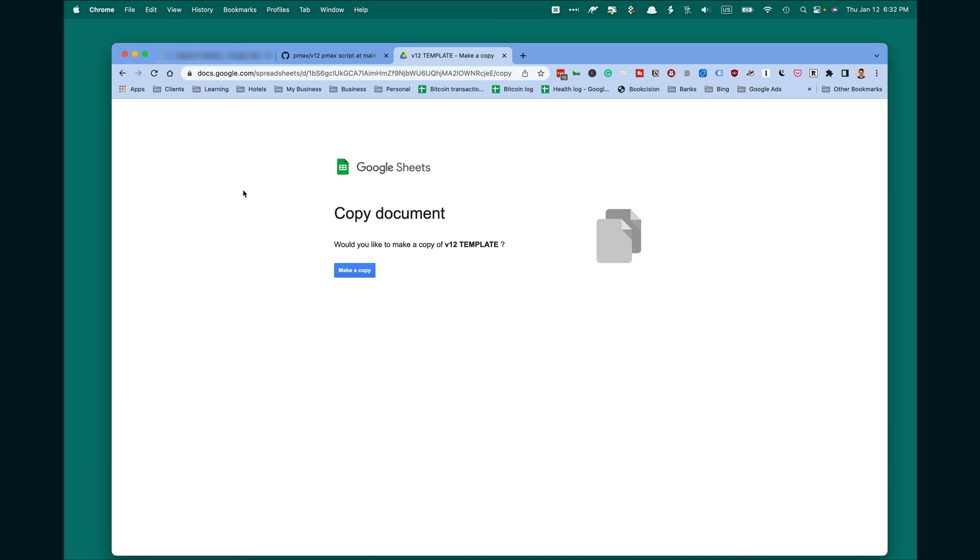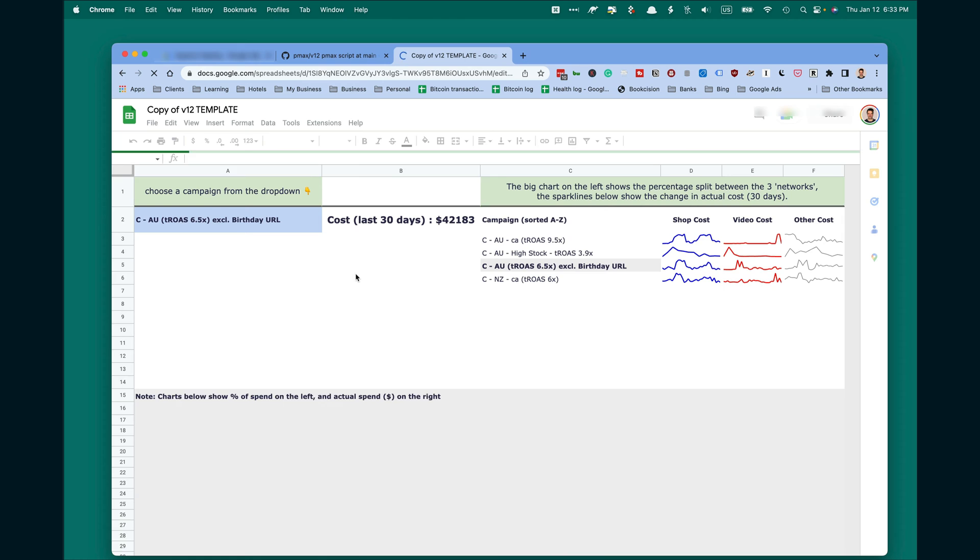You need to create a database where results will be shown, a Google Sheet database. Click on Make a Copy.